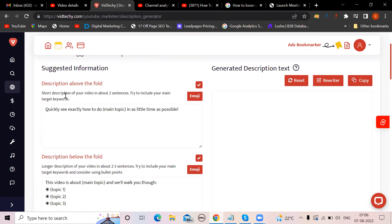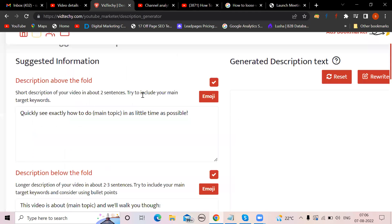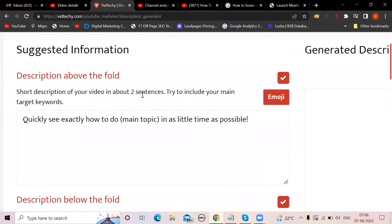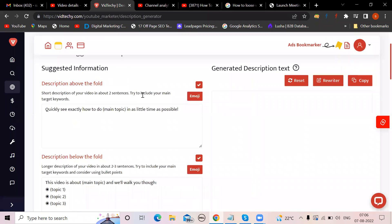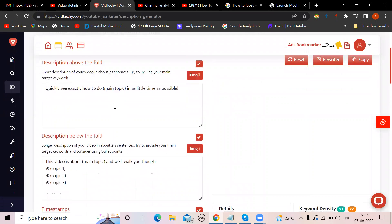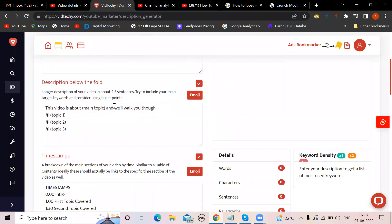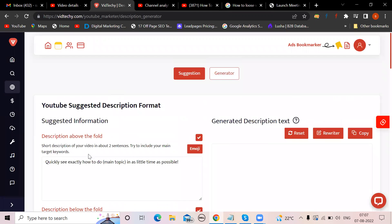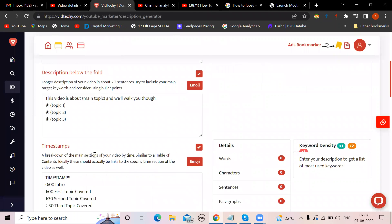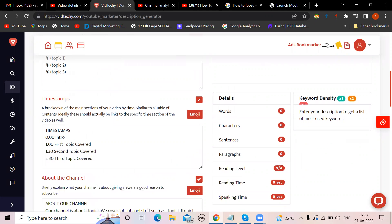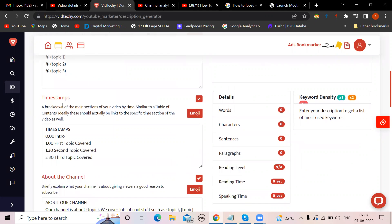What is your main topic? You have to mention over here, so it should have about two sentences and try to include your main target keywords. Next, write description below, the full longer description of your video in about two to three sentences. If you write how to lose weight, then try to talk two to three sentences about that and again try to include your main target keywords.